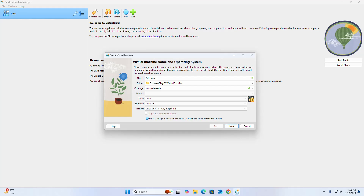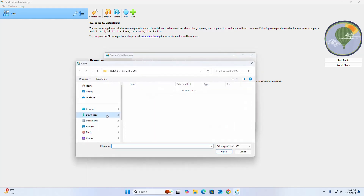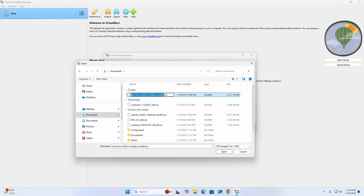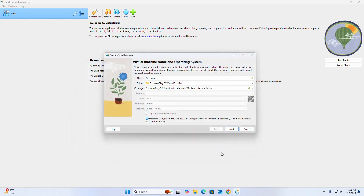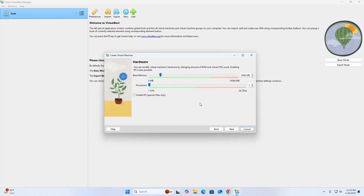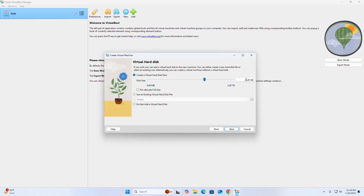Now select the ISO image — click on this dropdown icon, then click on Others. Select the Kali Linux ISO image and click Open, then click Next. Now modify the virtual machine's hardware by changing the amount of RAM and virtual CPU count. Increase the base memory as much as possible, then increase the number of CPUs.